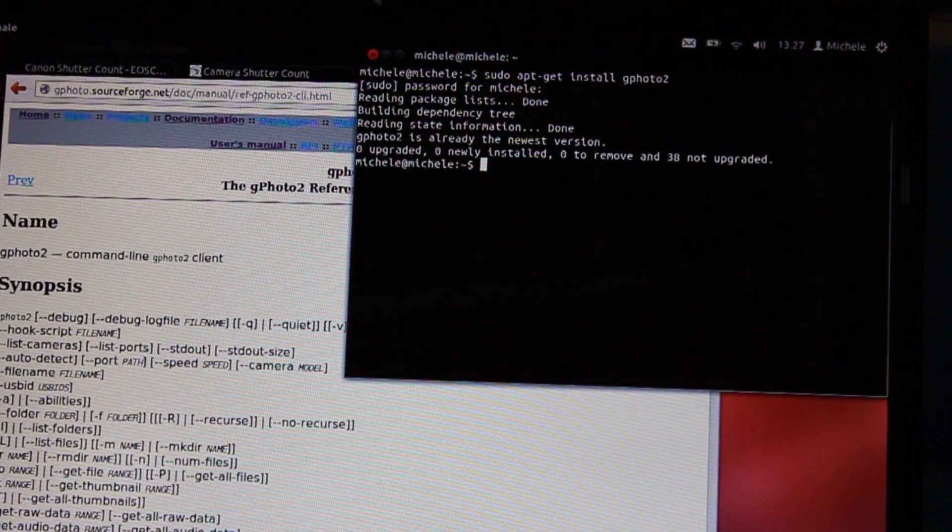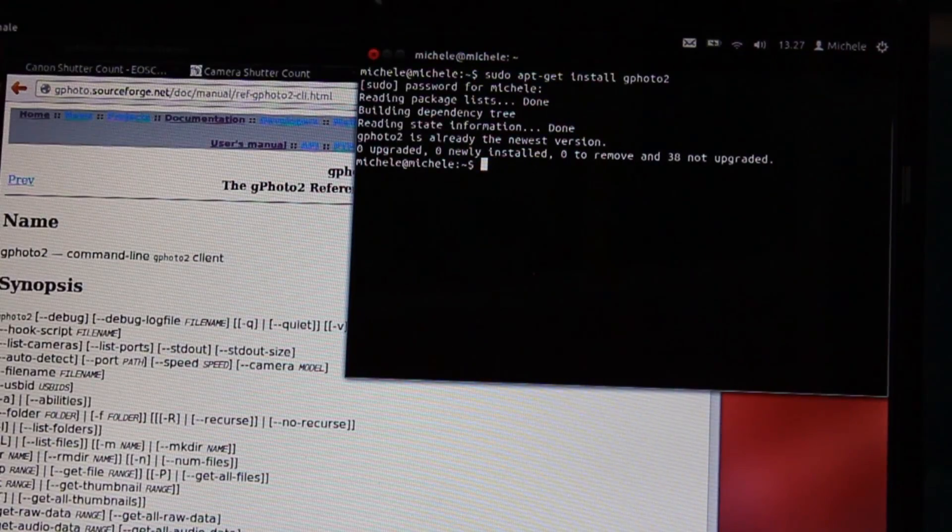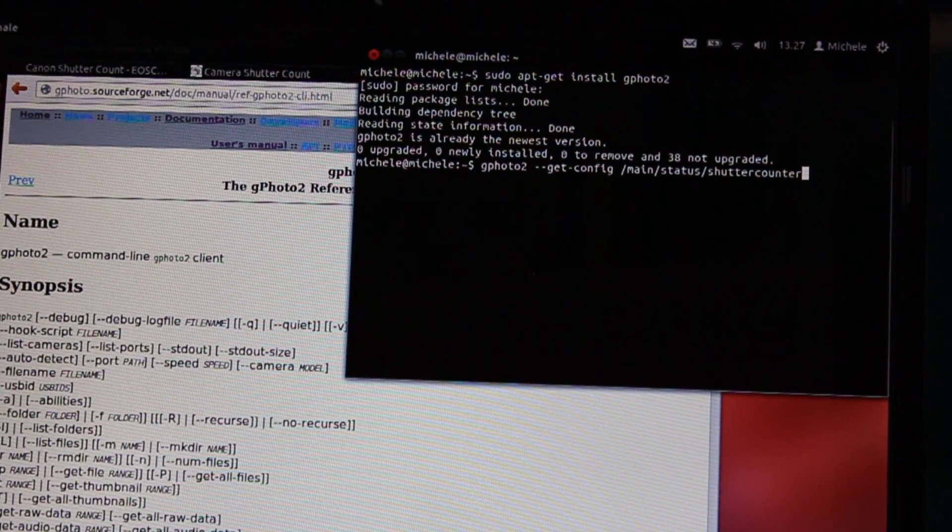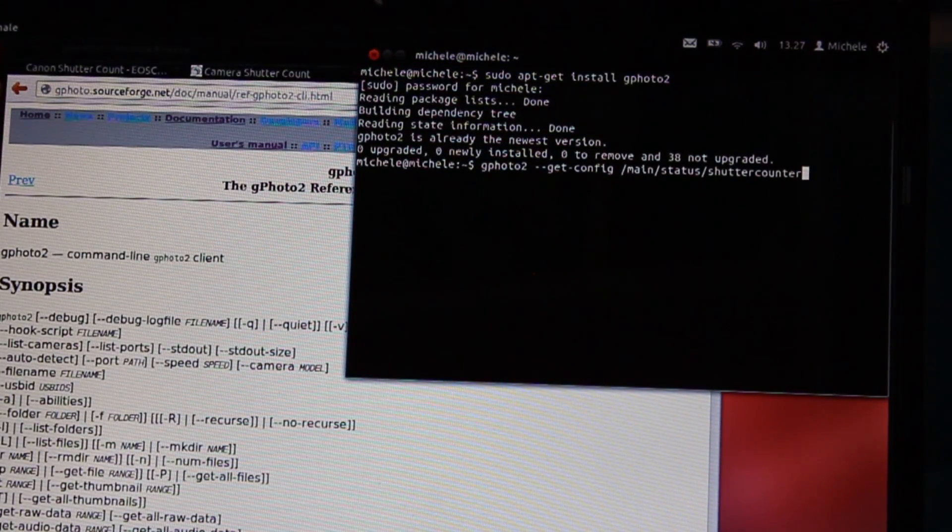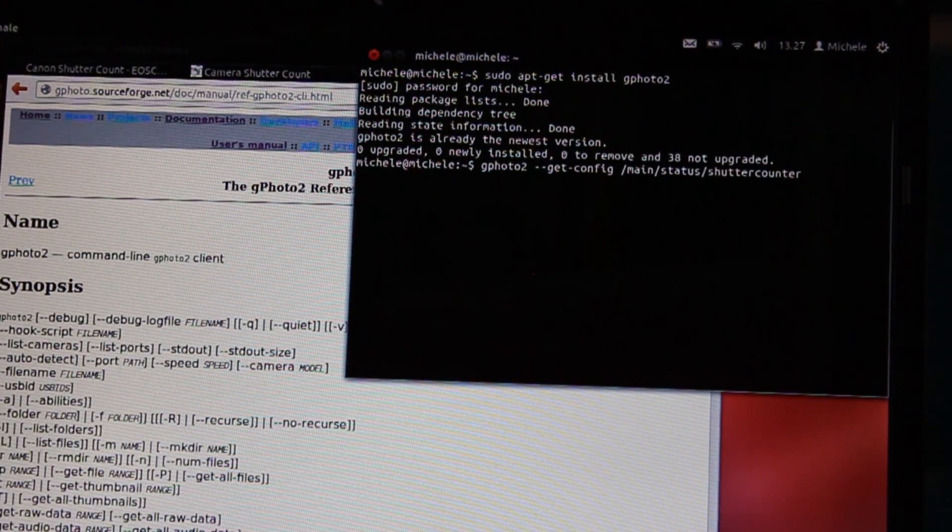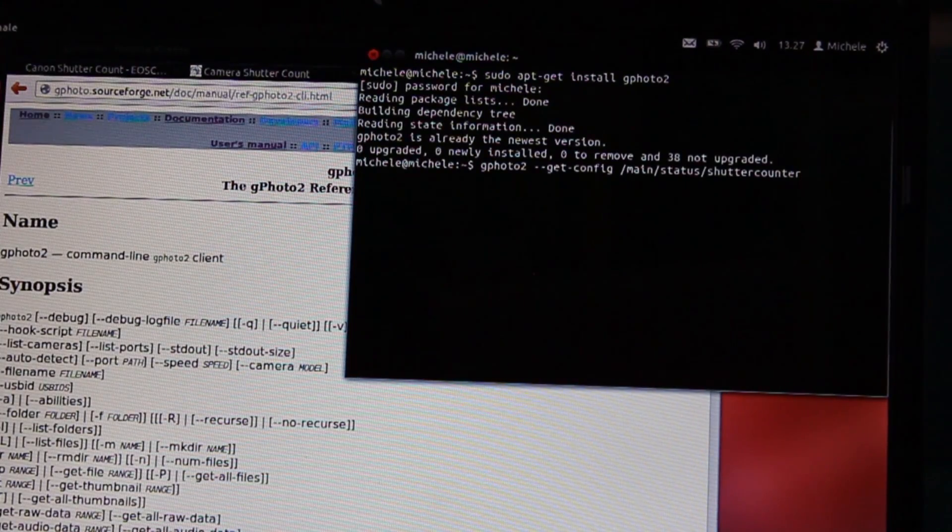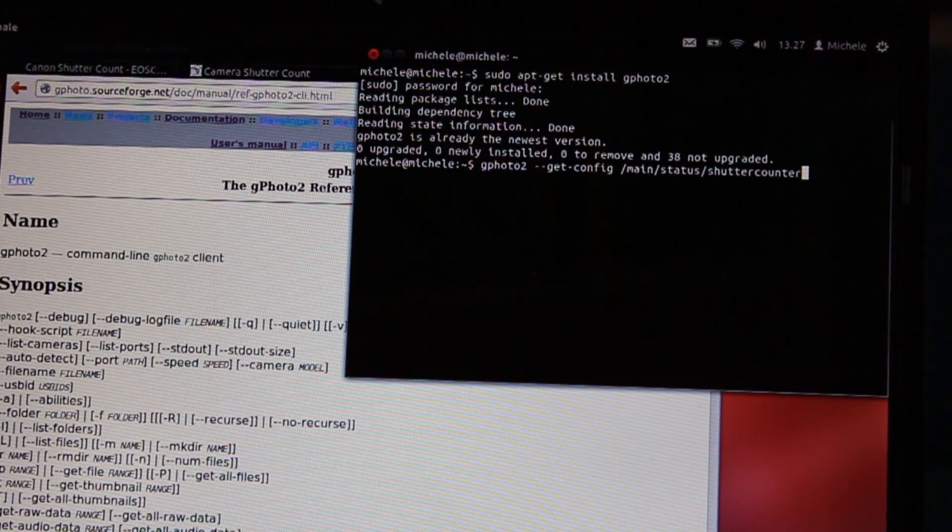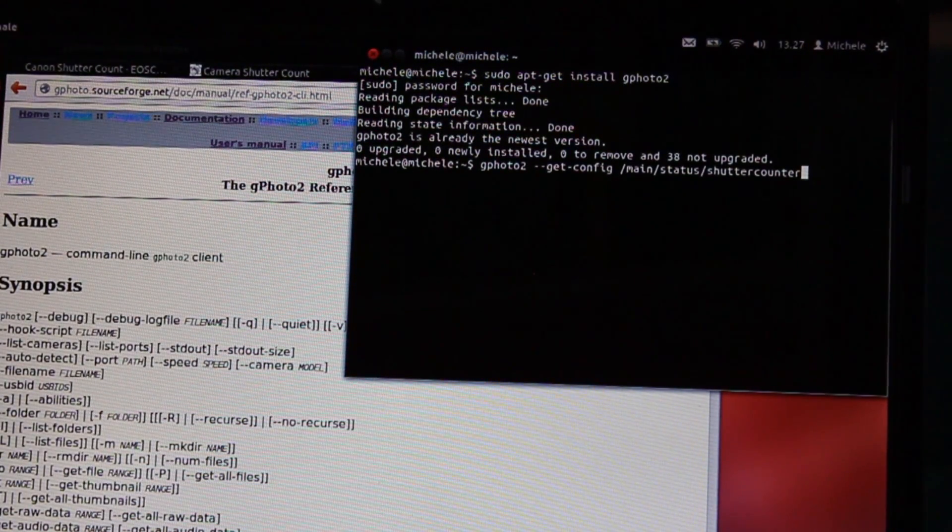The second instruction is Gphoto2 get config main status shutter counter with this particular syntax.